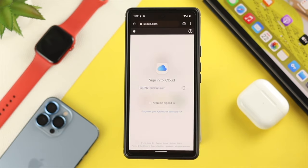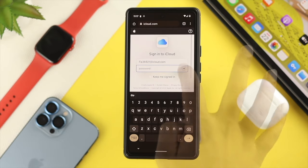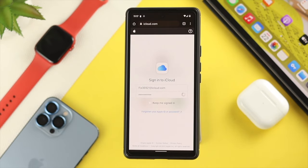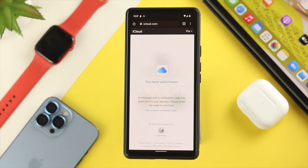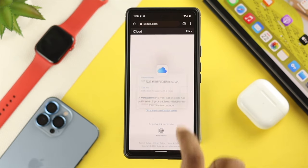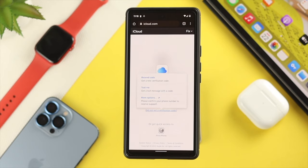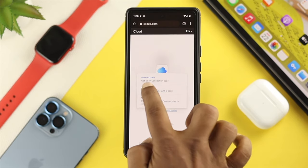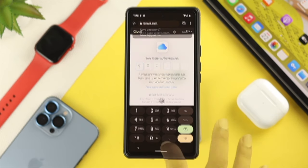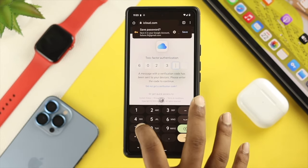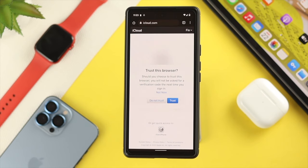Enter your Apple ID and password. You'll need to get the verification code on your device. If you don't have your iPhone around, you can tap 'Did not get a verification code' and send the text to a number, then enter the code. You'll then get a prompt asking to trust this browser — tap 'Trust'.